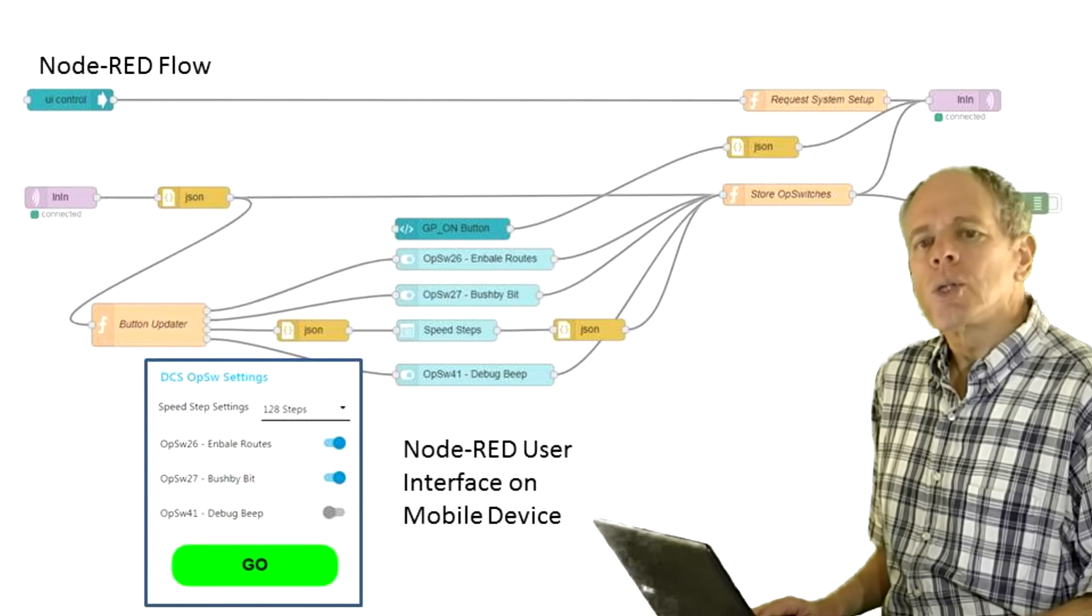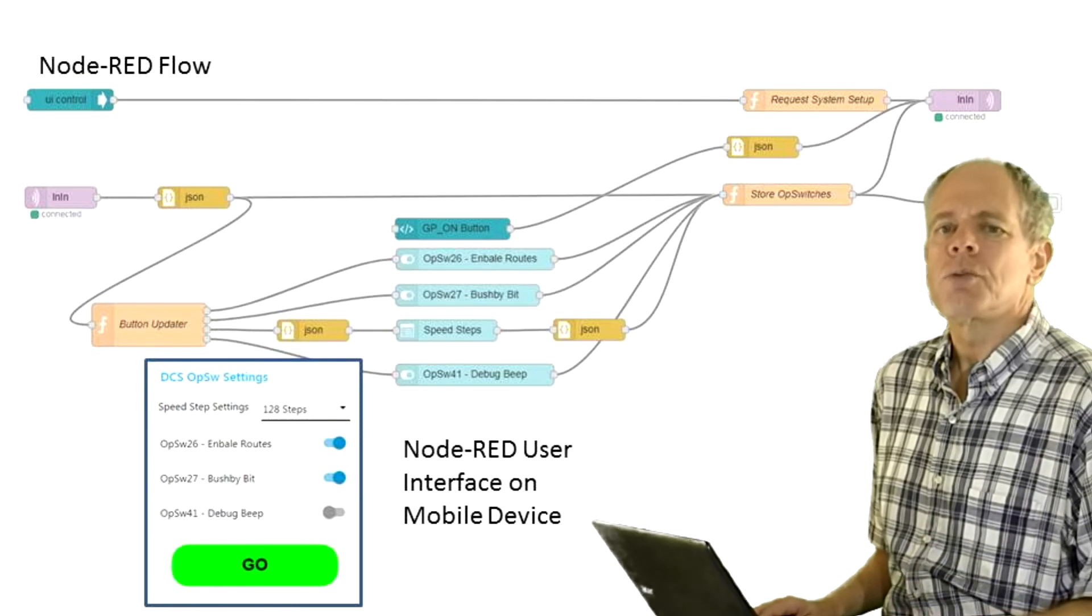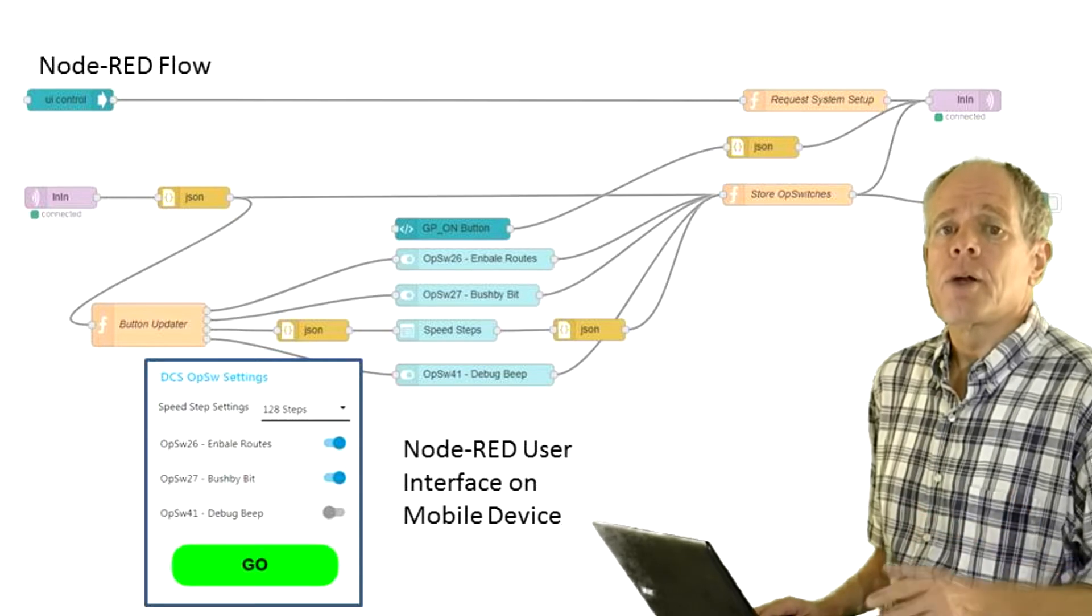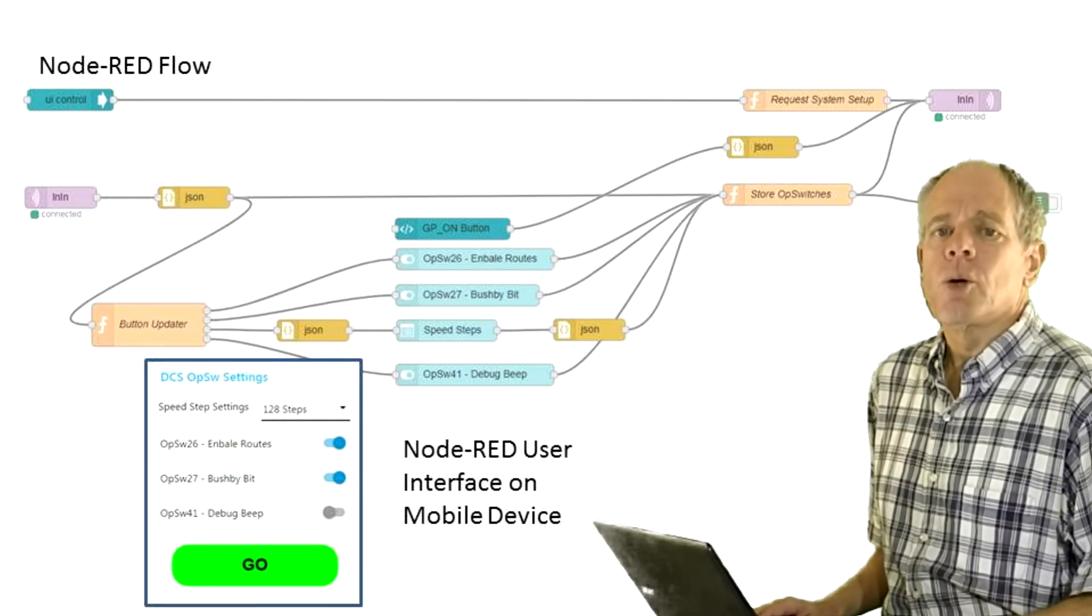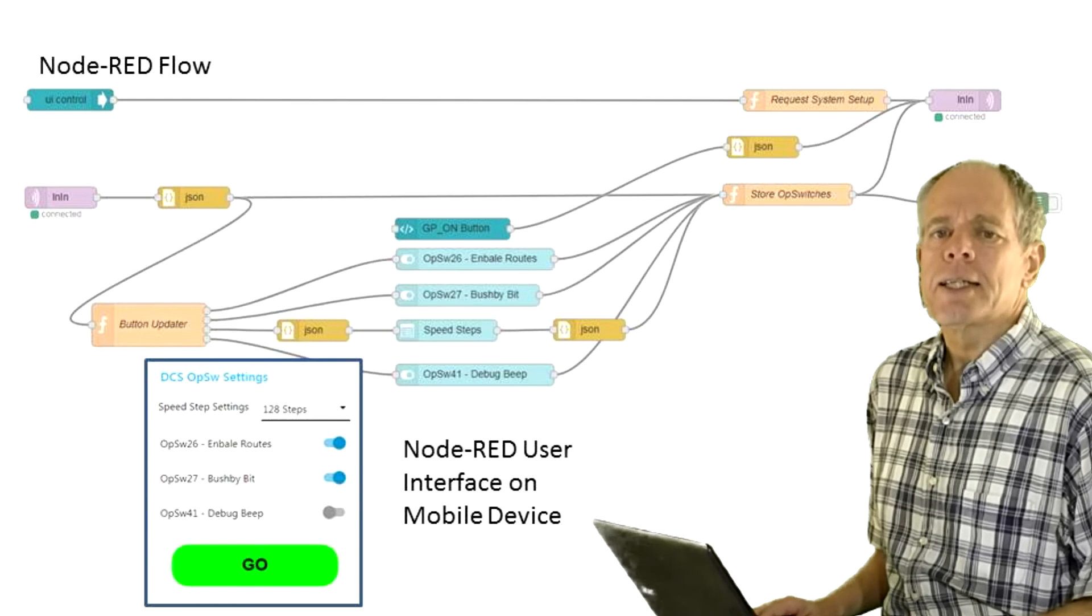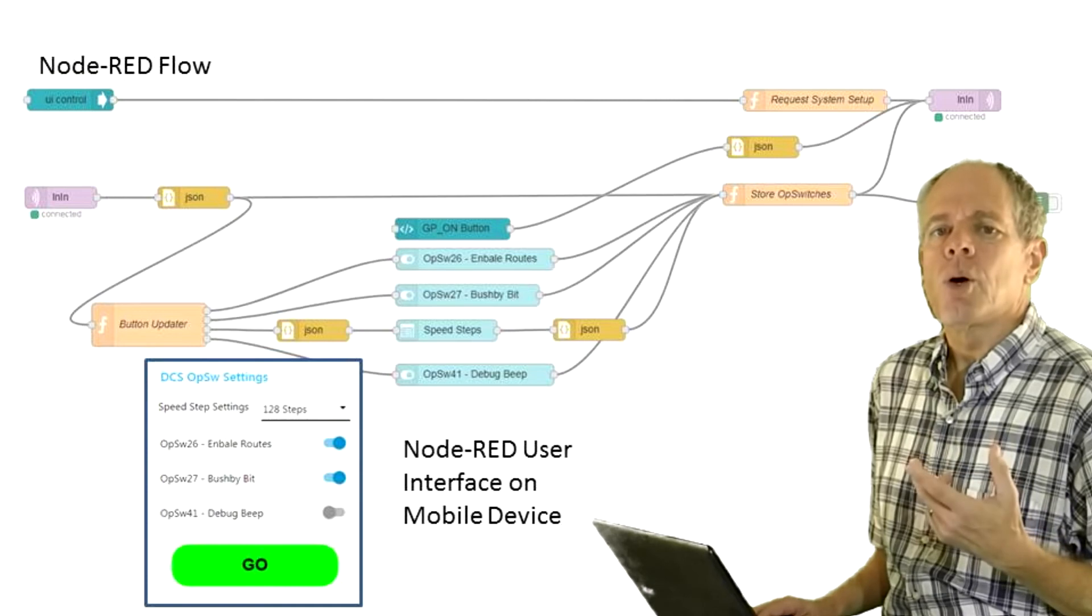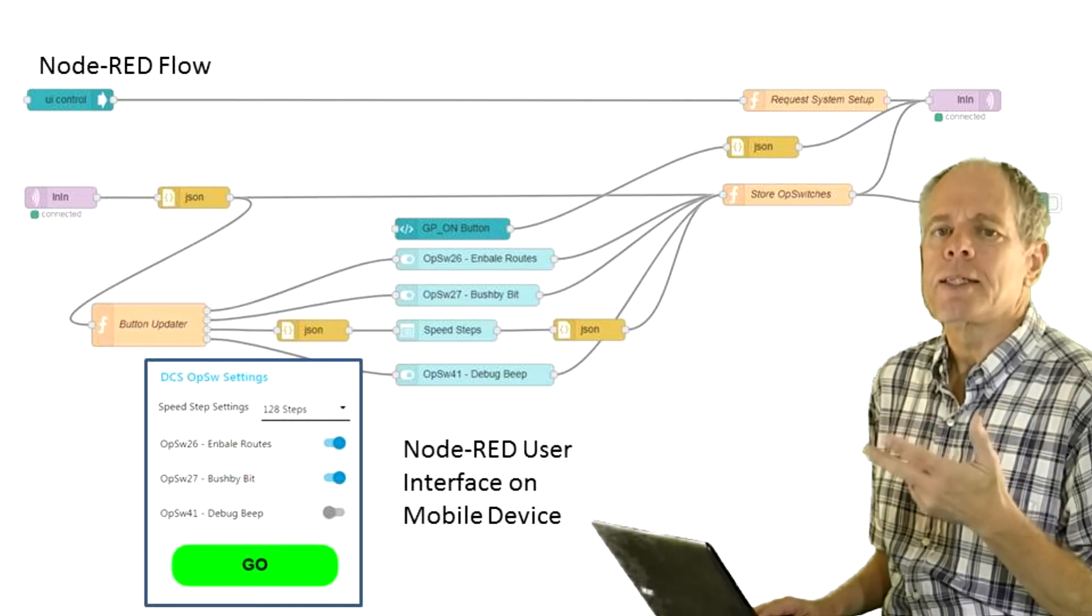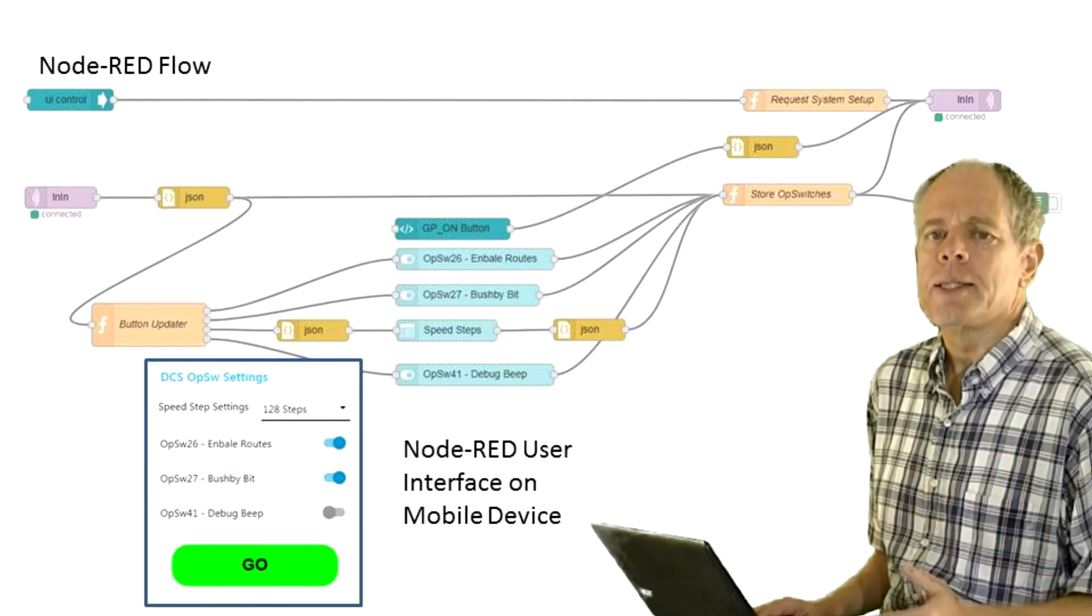Note that this always writes all op switches even though only a single op switch was changed. While testing I noticed that my DCS100 always puts the track to idle state when receiving an op switch status change. For this reason I have added a go button to the dialog so I can easily restore track power when done with changing the settings. In the example code I just added switches to set op switch 26, 27 and 41 as these are the ones that I would like to change on a regular basis.